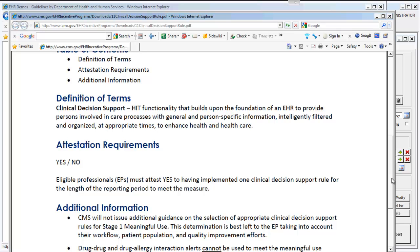The attestation requirement for this is that you must simply say yes or no: yes, I have implemented one Clinical Decision Support Rule, or no, I have not. The rule and the details of the rule are left to your discretion as healthcare providers. You can select any type of rule. As your EMR vendor, we can help guide you on what type of rule, and of course there are many rules already built into the EMR. The matter is up to you to implement that rule and track your own compliance with that standard.